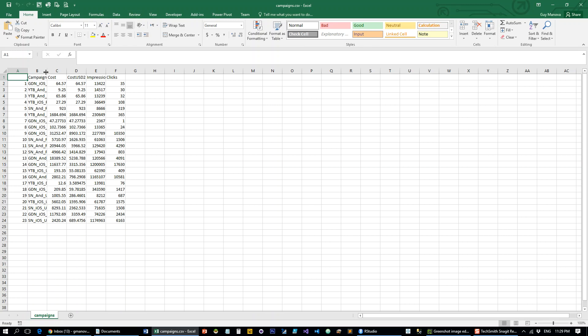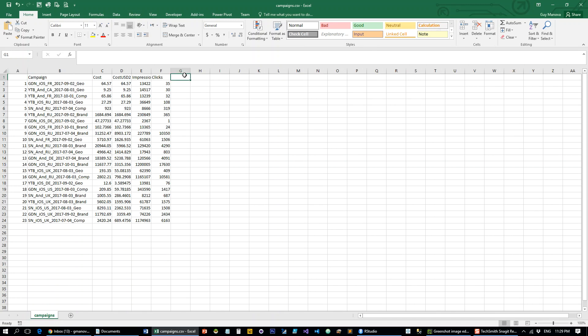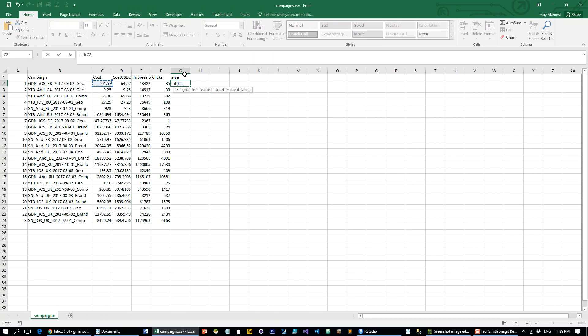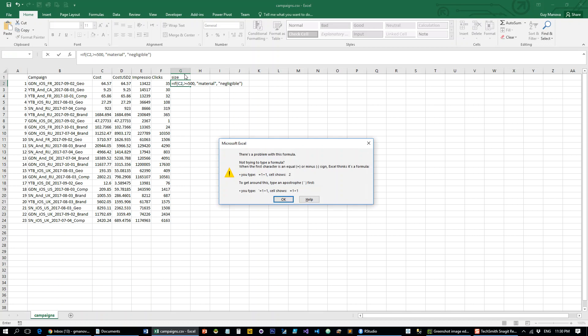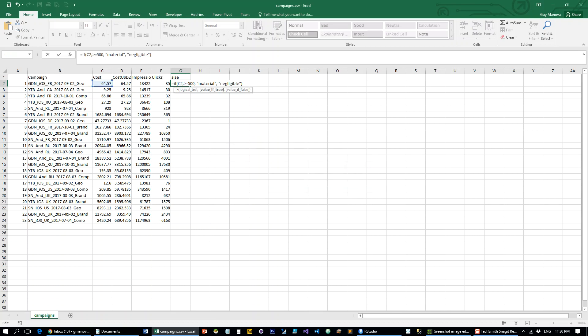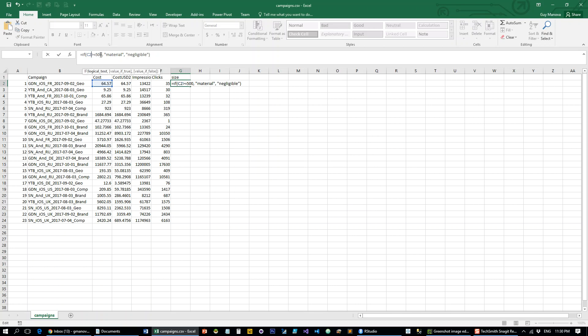So here's a data set and let's add column name size and say that if the cost is greater or equal to 500 then it's a material campaign and otherwise it's a negligible campaign. I've got an extra apostrophe here. Send it out.